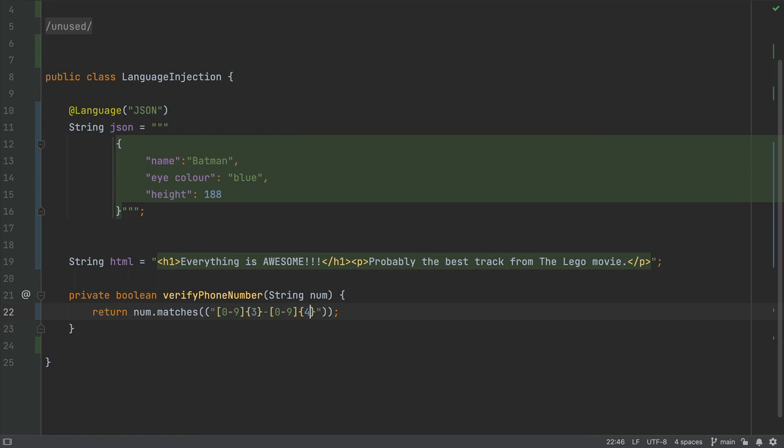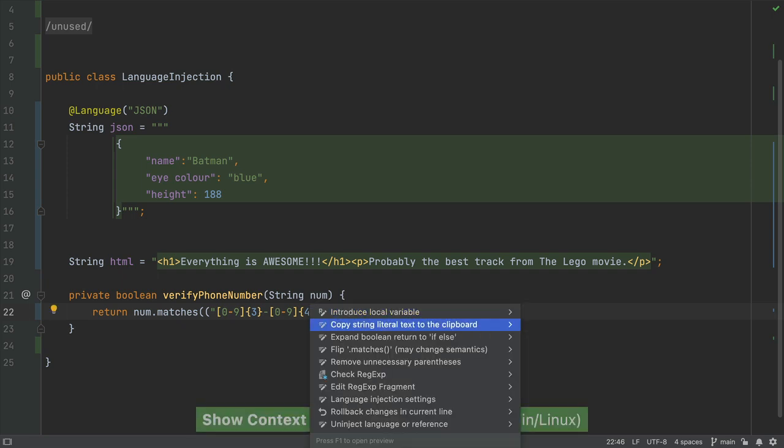Let's use the same shortcut again, now we've injected regular expression, and this time scroll down to Check Regular Expression.